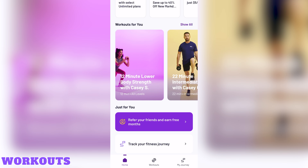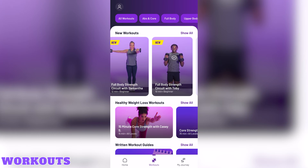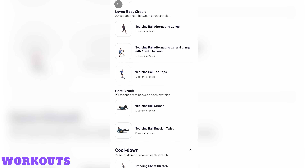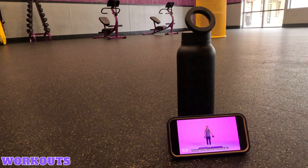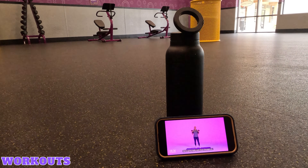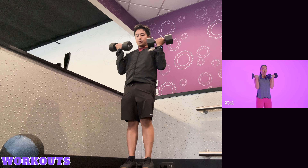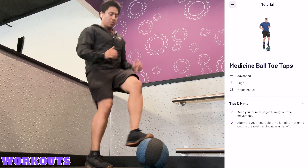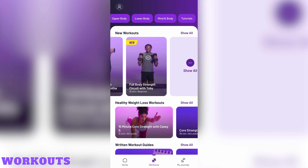Workouts. On the home screen or by tapping on the workouts tab at the bottom, you'll see guided workouts you can perform at Planet Fitness. Some of the workouts are follow-along videos, whereas others are written out for you to perform with demonstrations. If you want to perform these workouts at the gym, I recommend searching for an open space and gathering the equipment you'll need. Underneath workouts, there are categories for abs and core, full body, upper body, lower body, mind and body, and tutorials.